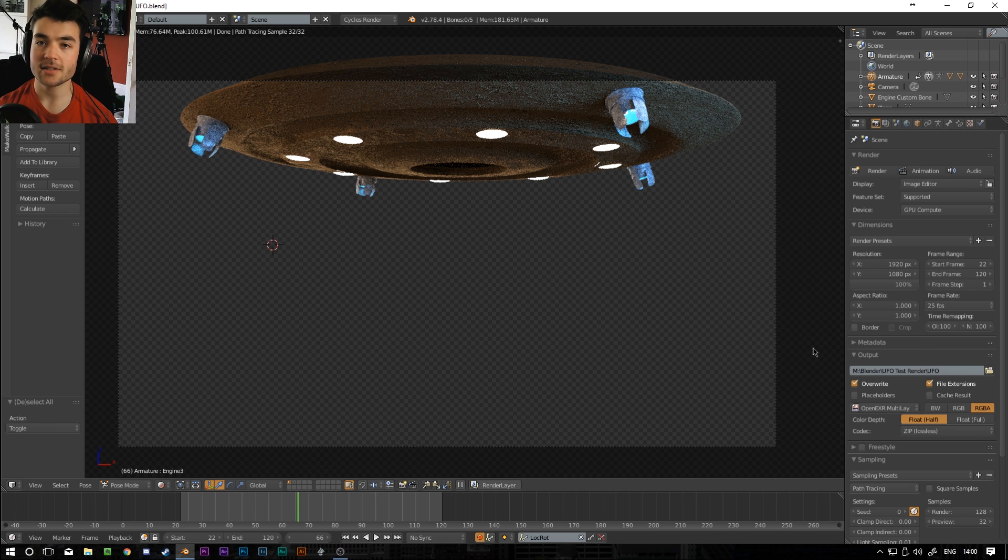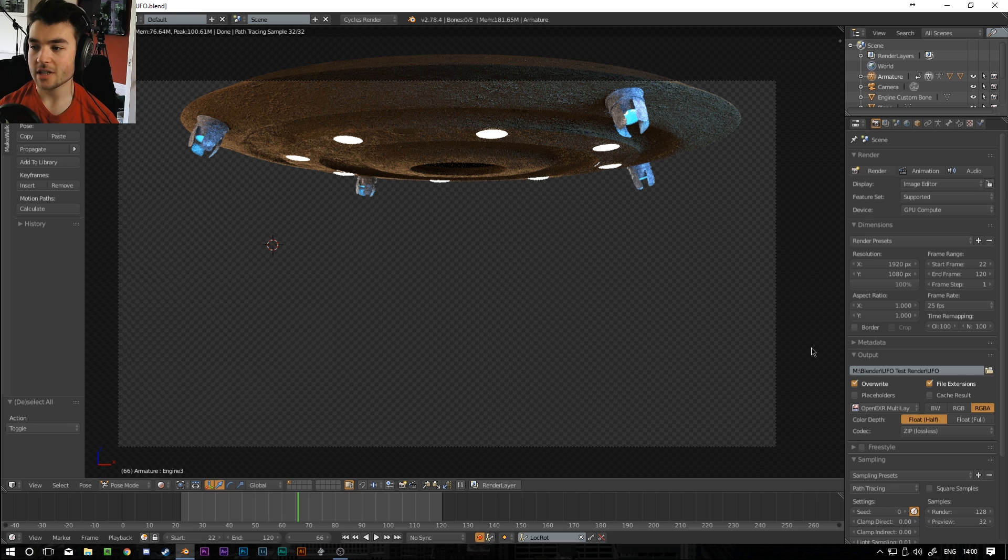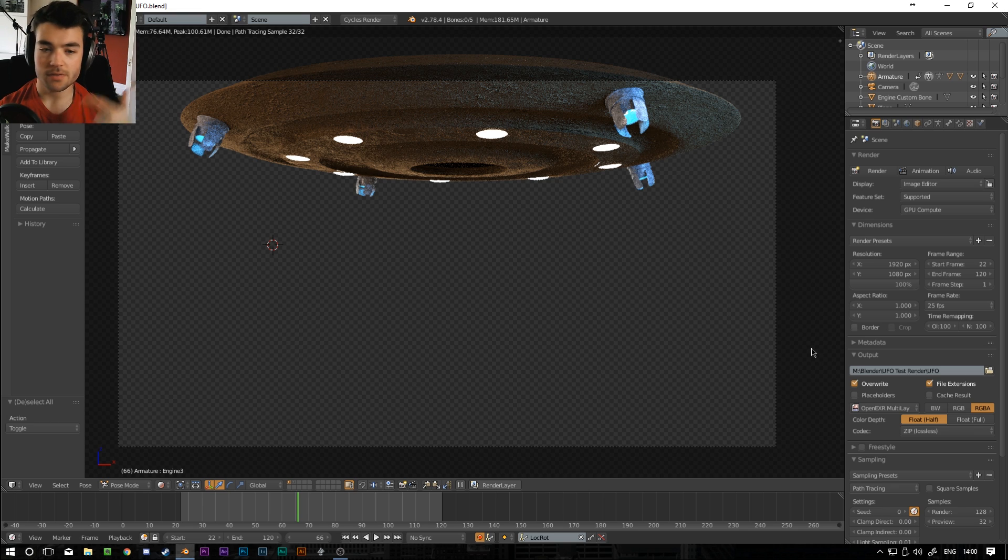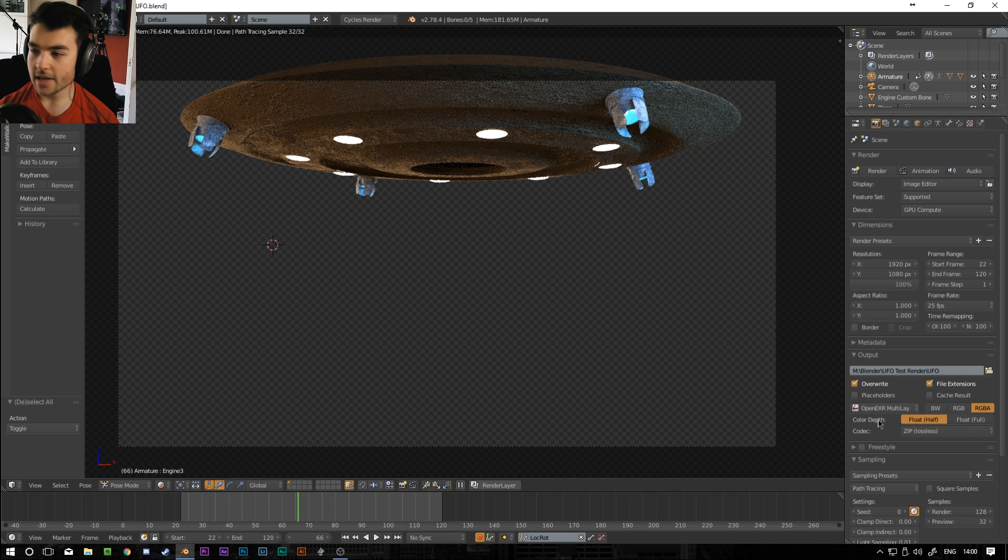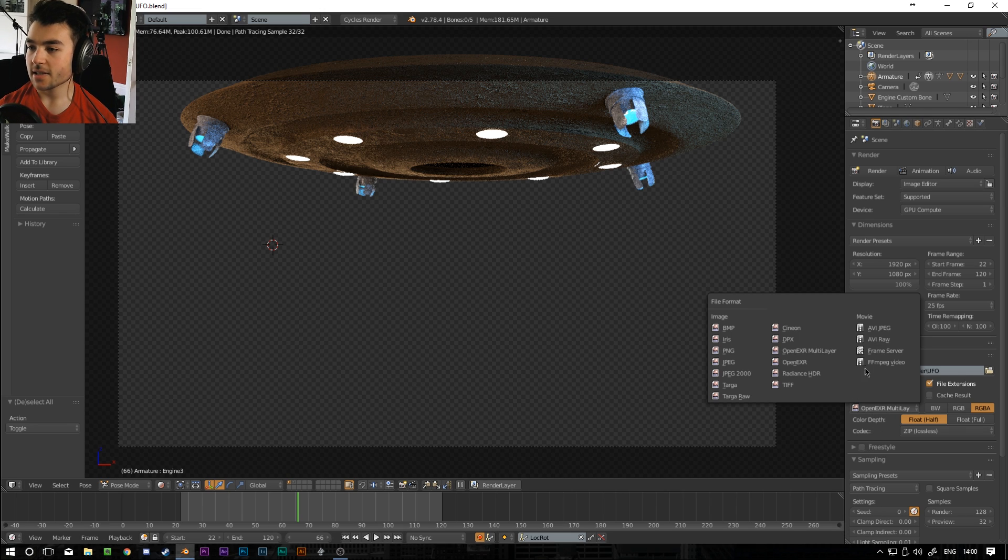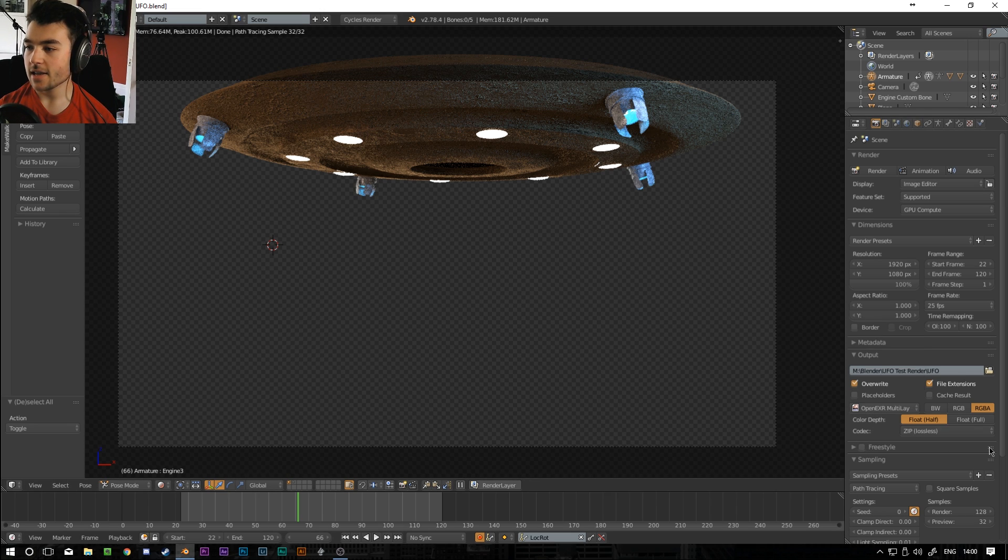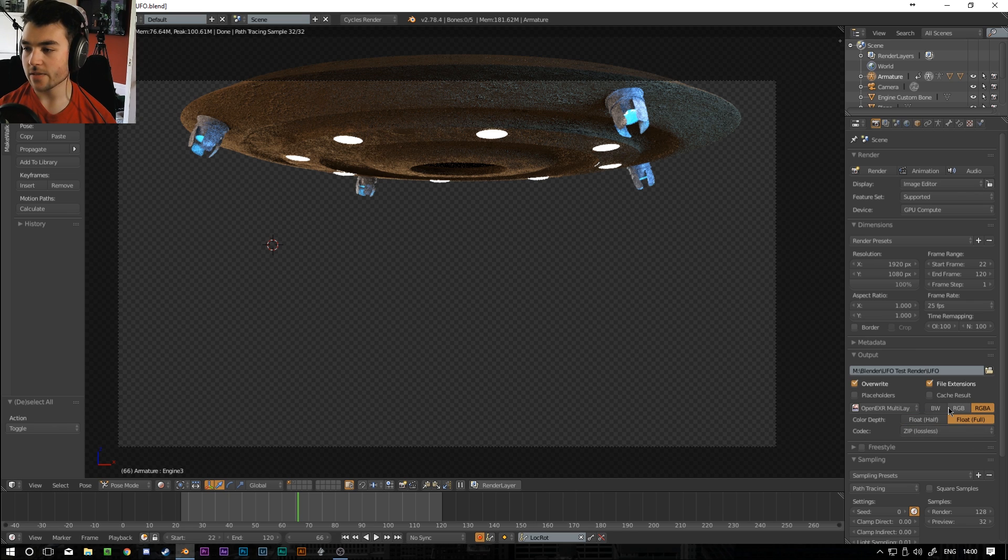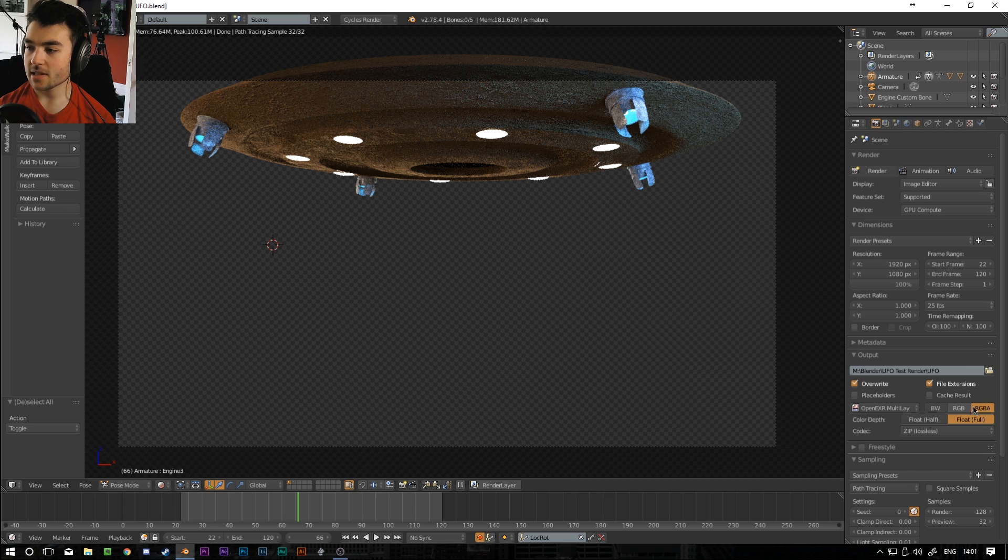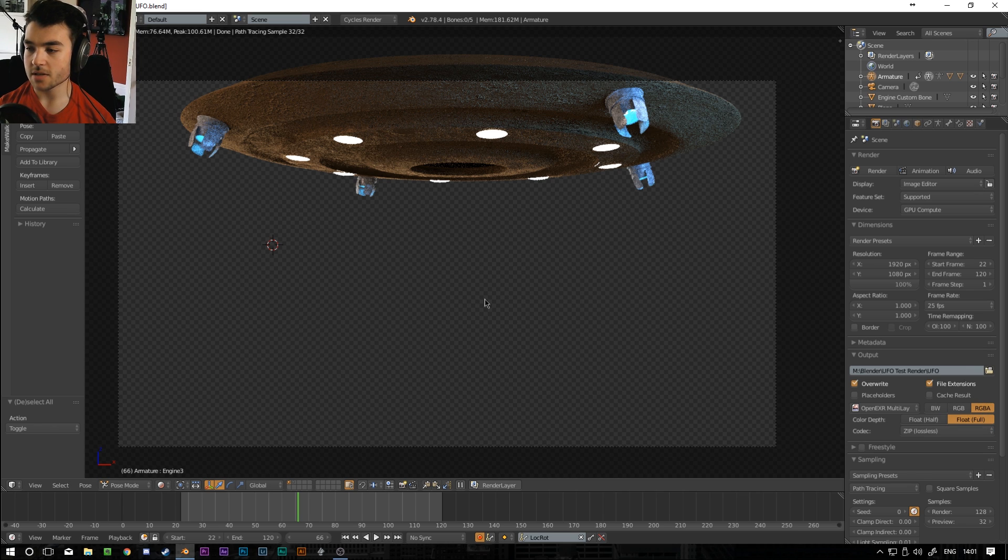Basically what that does is it breaks down all the different light passes and things into separate render layers for you automatically. So you can change the reflections and the amount of light and how diffuse things are and the ambient occlusion and everything afterwards. So if you're going to use the EXR multilayer then select that here and I'm going to set it to float, full and zip lossless. And make sure you've got RGBA selected instead of RGB or black and white. Basically the difference is this last one has the alpha channel which is what represents the transparency.